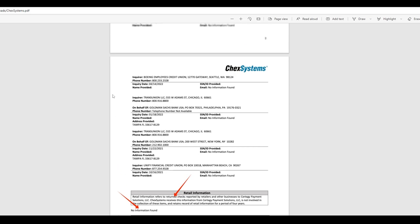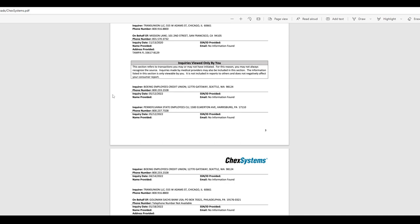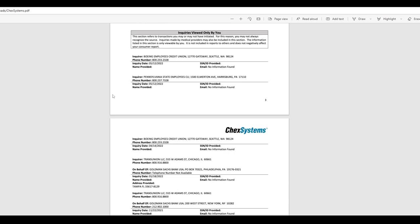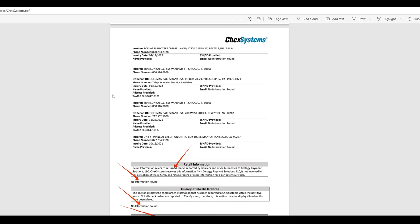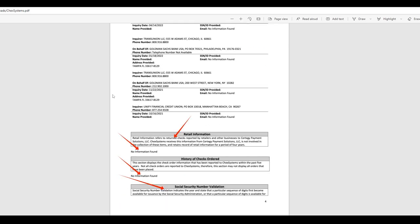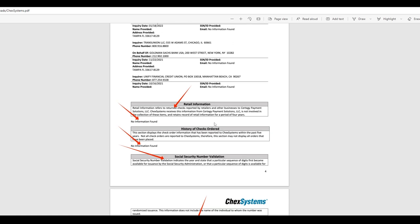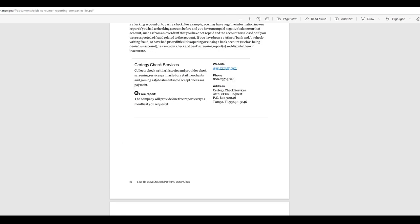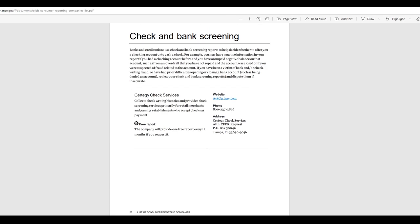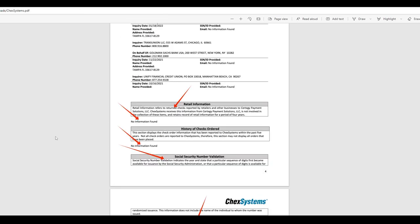So basically just gives all the inquiries of people that essentially are pulling the ChexSystems report. Right. And it tells you right here is that it tracks usage of checks by the one company that we brought up last time, which is, I think it's called Certegy. I think that's how you pronounce it. Right. Something like that. And so that one collects check writing history. So there you go. That one's now, you know, solved and sealed.